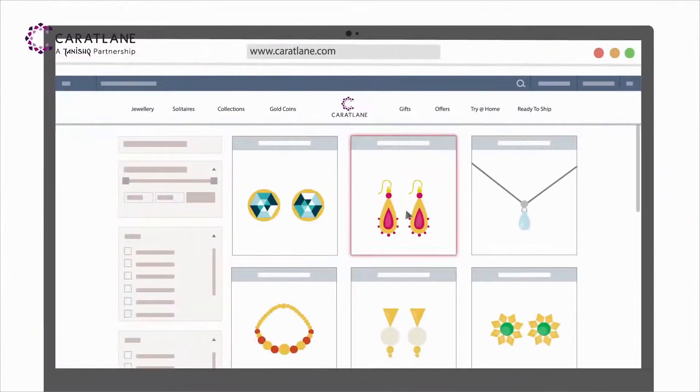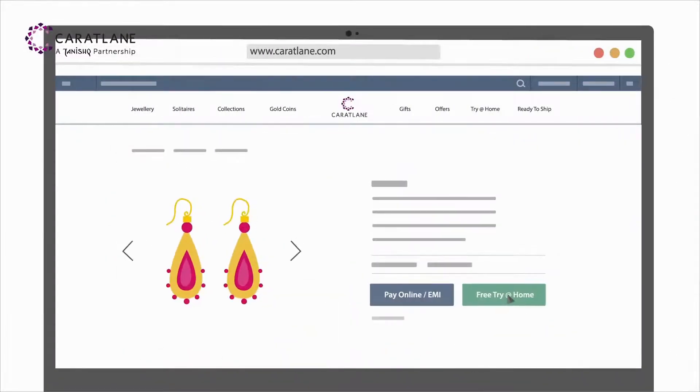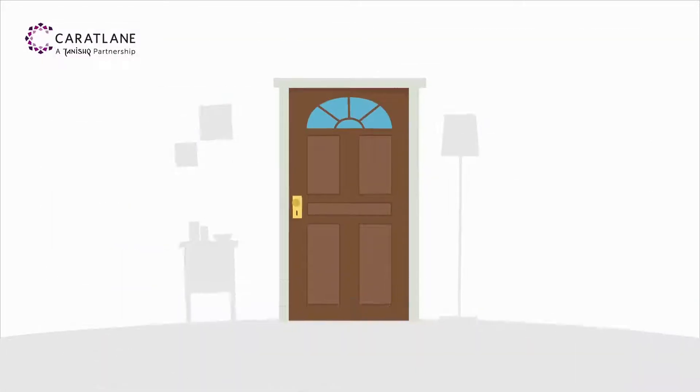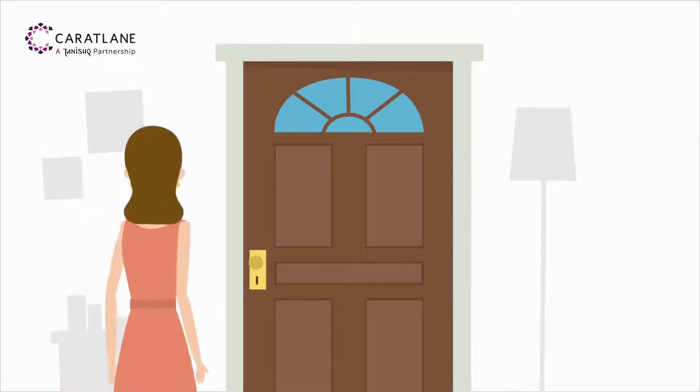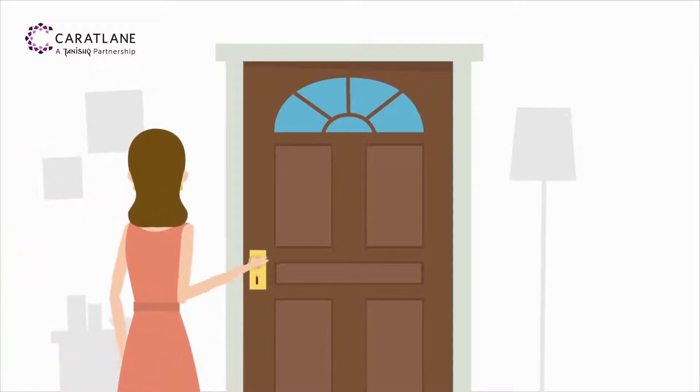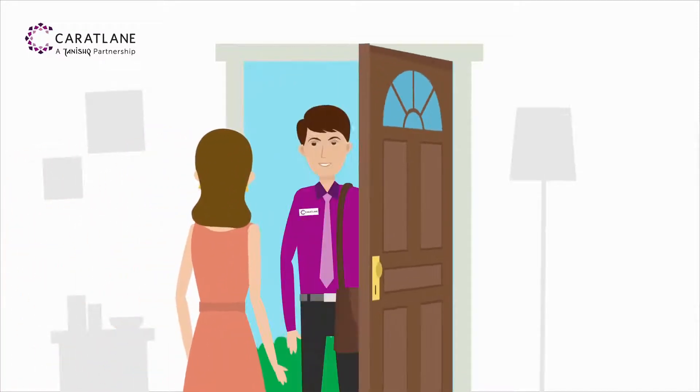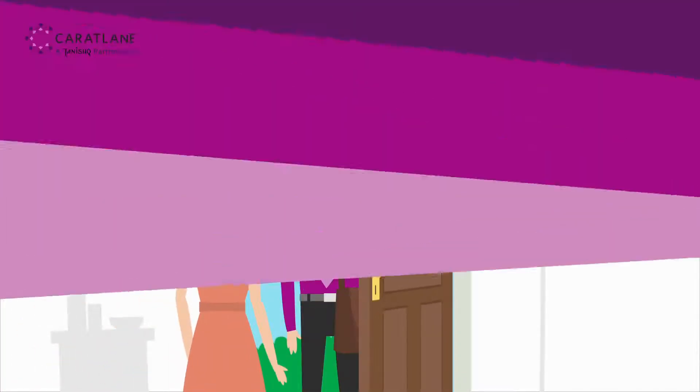Select the pieces you wish to try. A jewelry expert will visit you at your doorstep along with all the jewelry you picked.